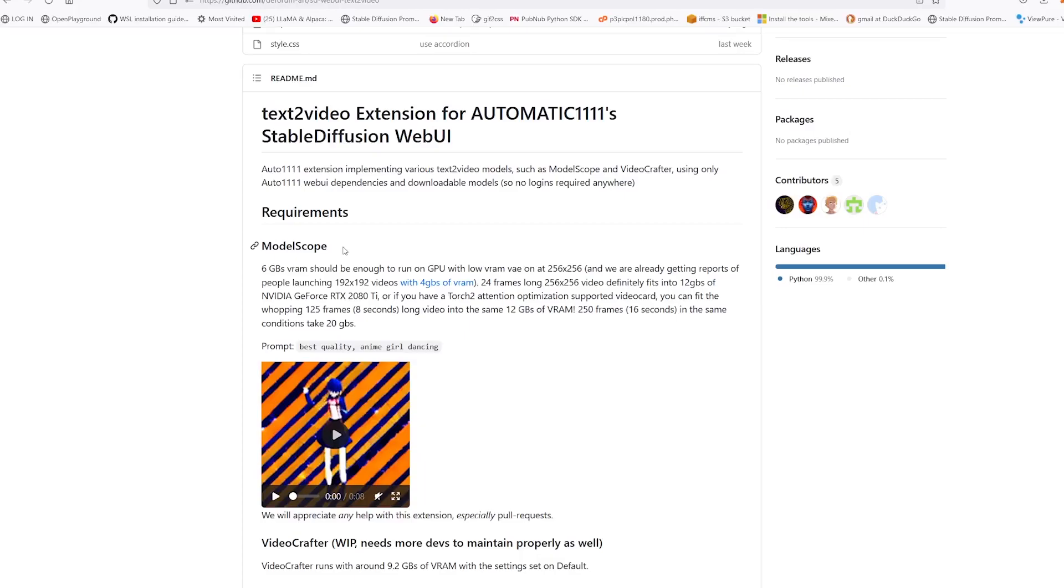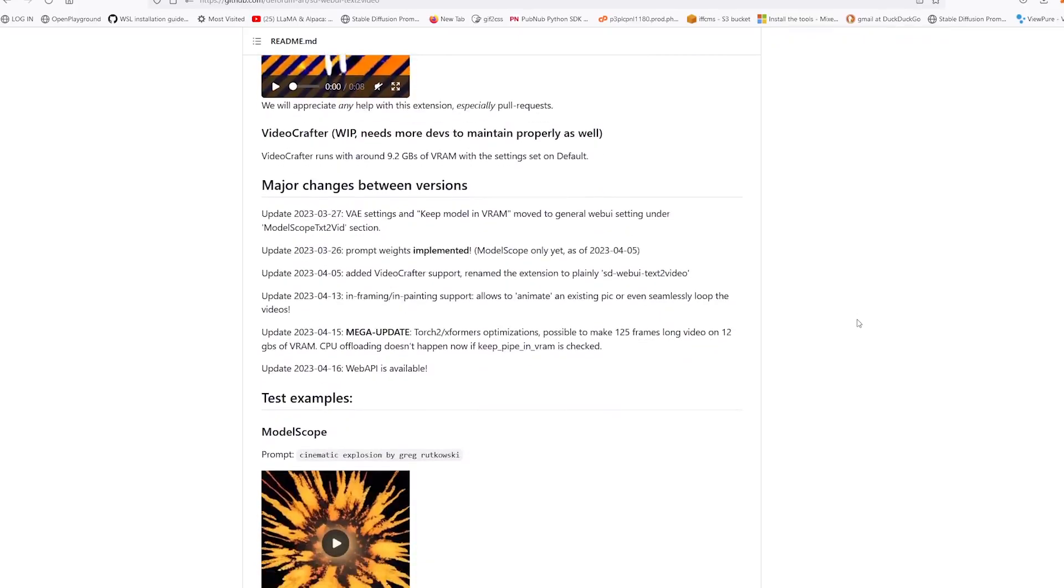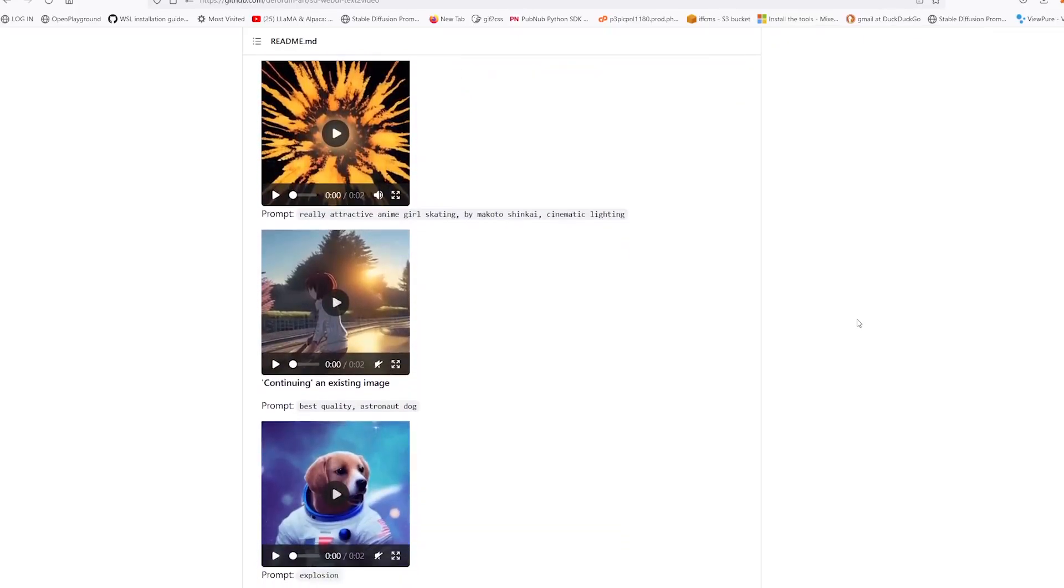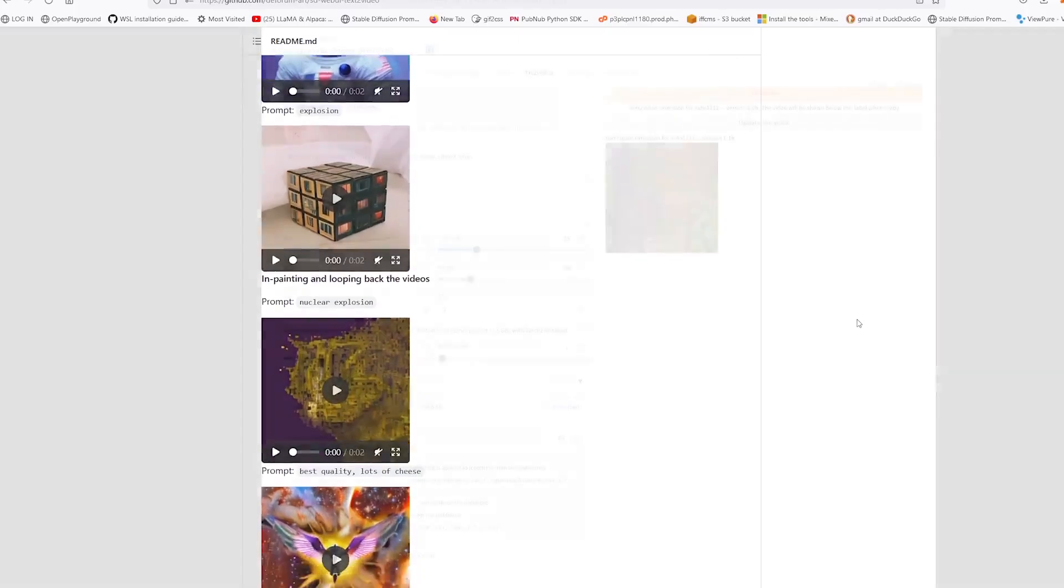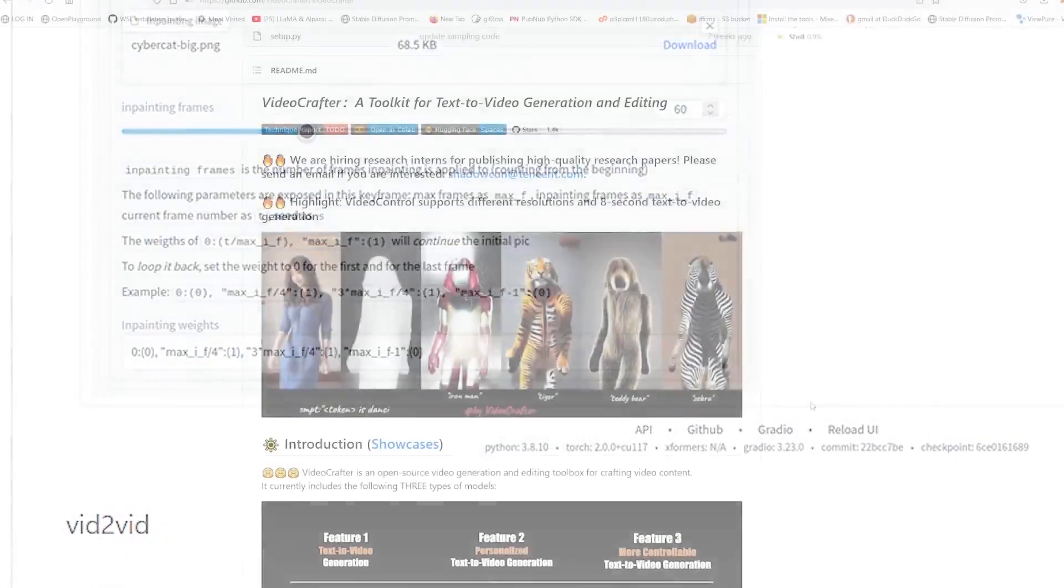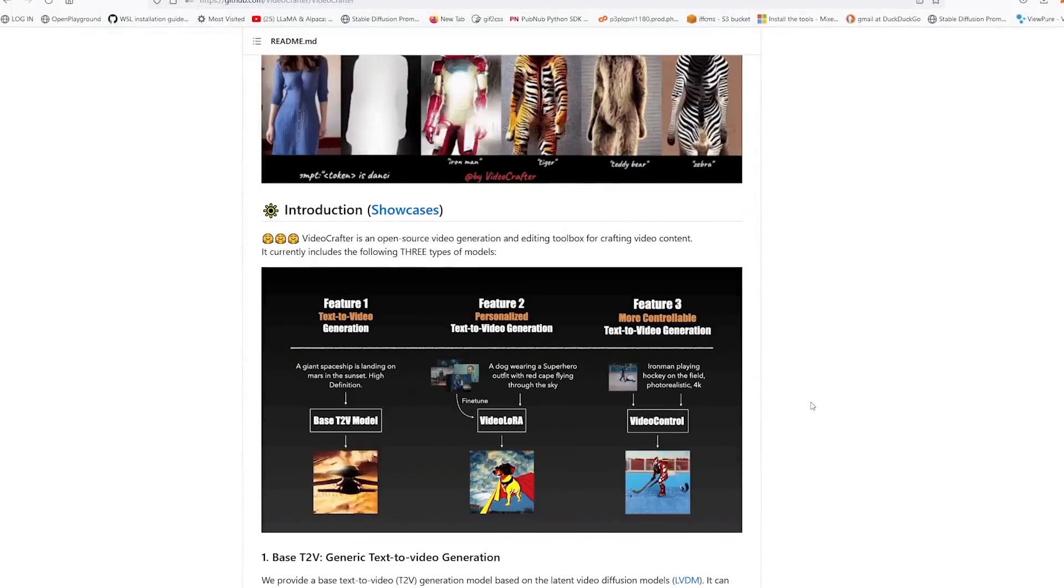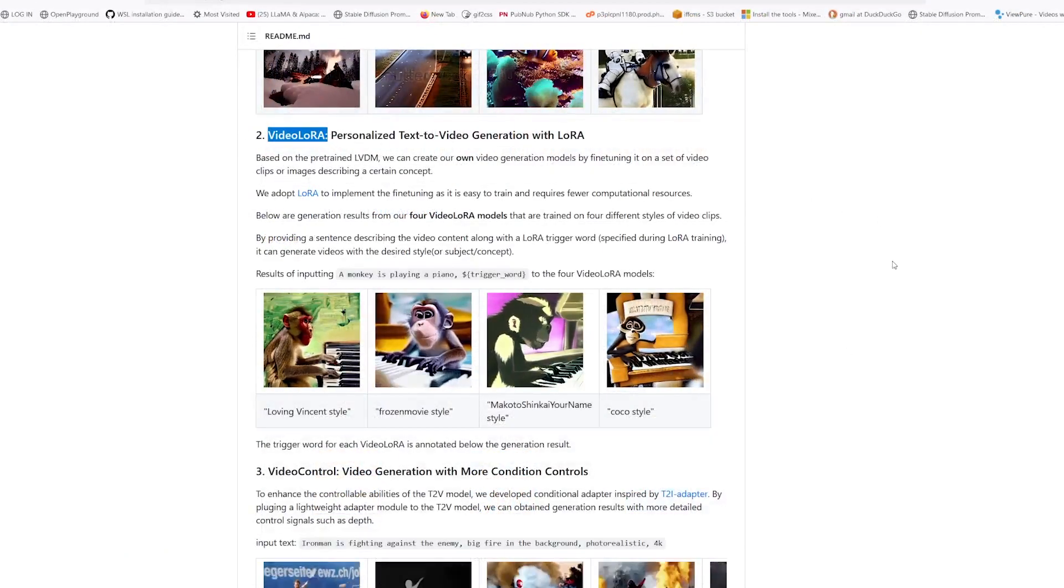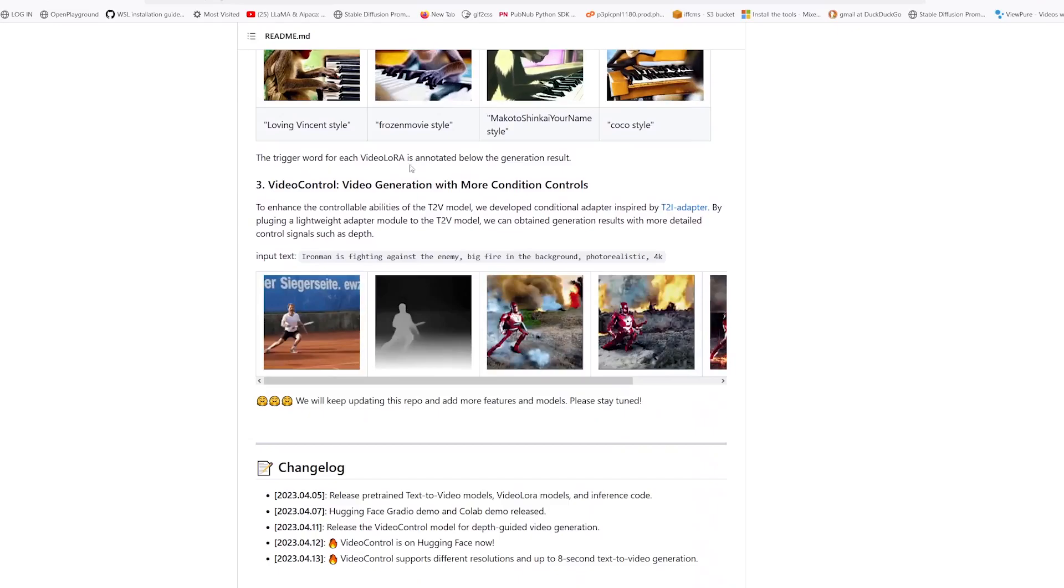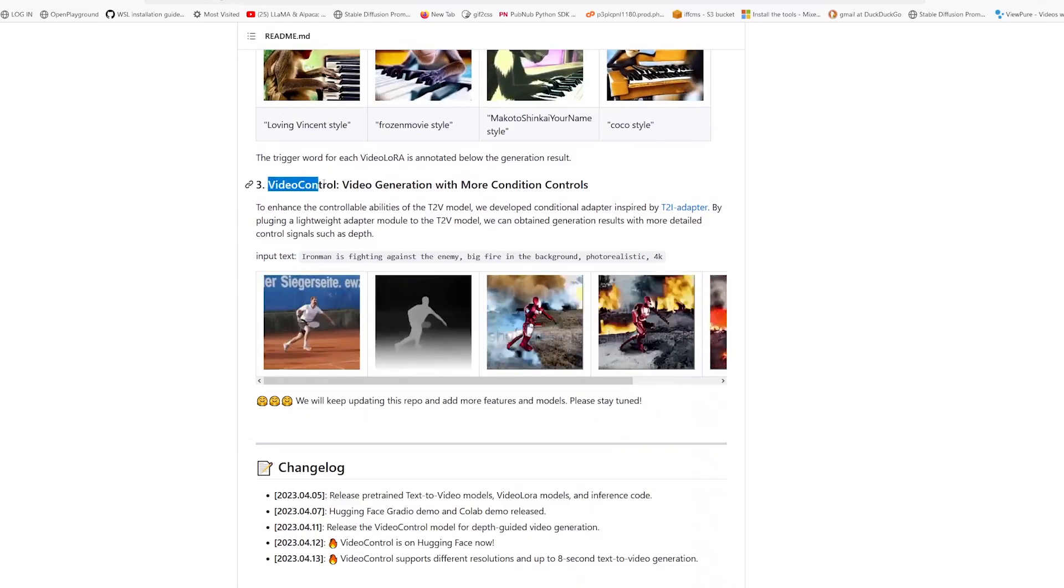This update to text-to-video includes both the Model Scope and the Video Crafter text-to-video models. You can read through the GitHub page (link in the description) for specifics on what's changed and what's included, and see examples of text-to-video in action. Both models have text-to-video and video-to-video capabilities with inpainting. The Video Crafter model also has video LoRA capabilities and video control using the T2I adapter.